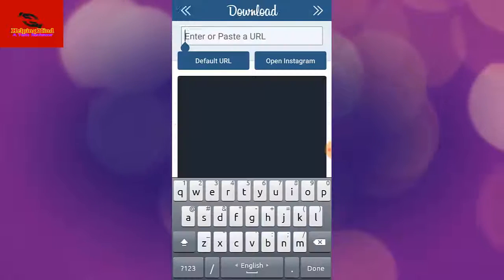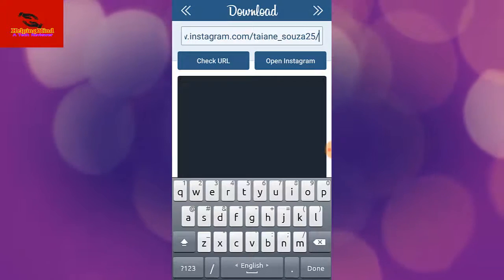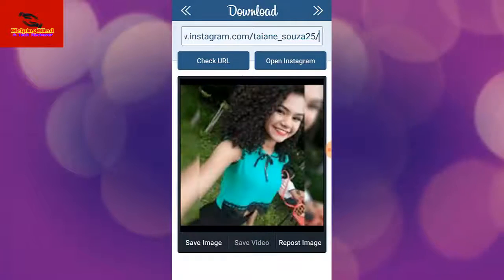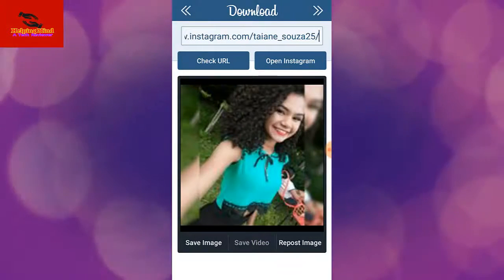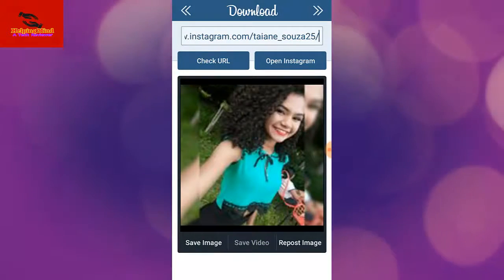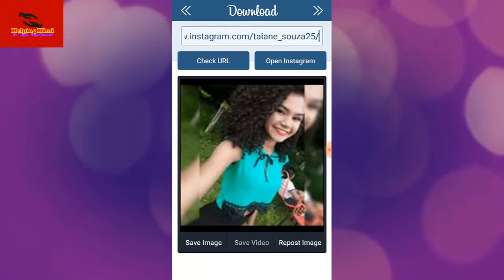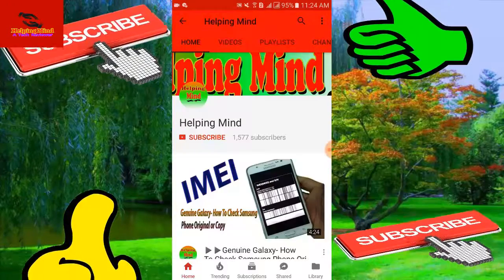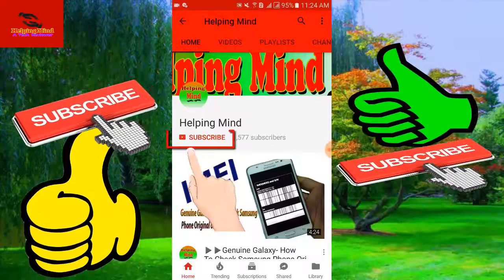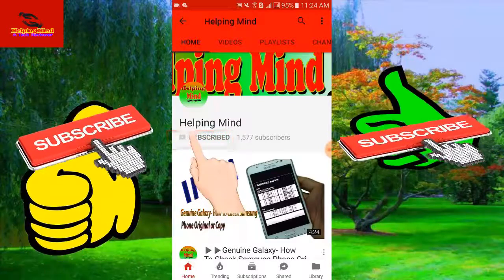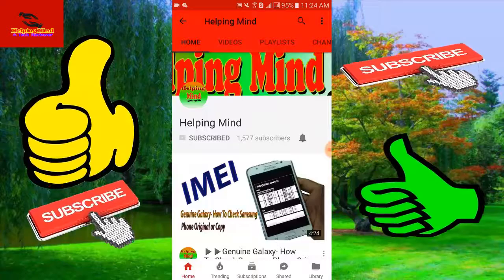Hi viewers, welcome to my channel. I am from Helping Mind. In this video I will show you how to view Instagram profile photos without following. If you are a new visitor to my channel, press the subscribe button then tap the bell icon to get my latest and updated videos.